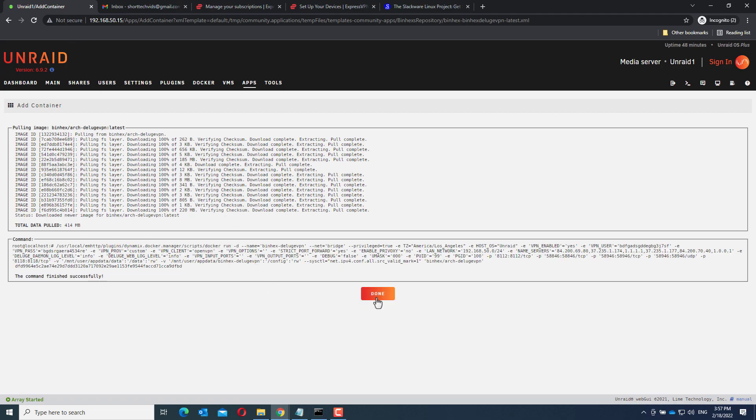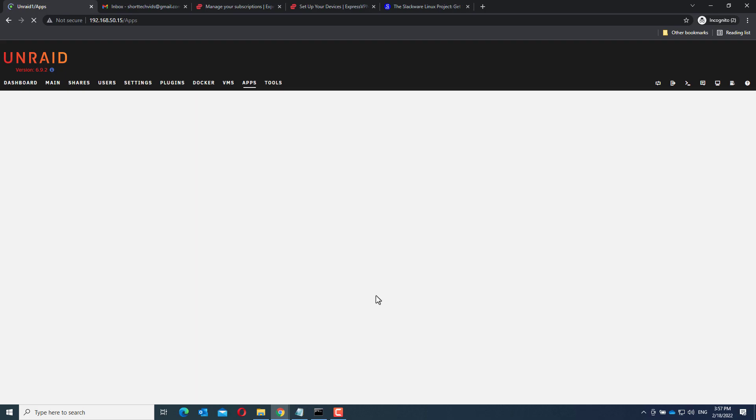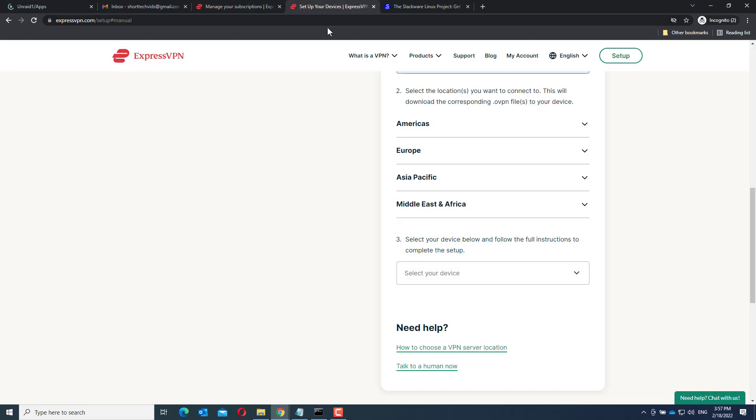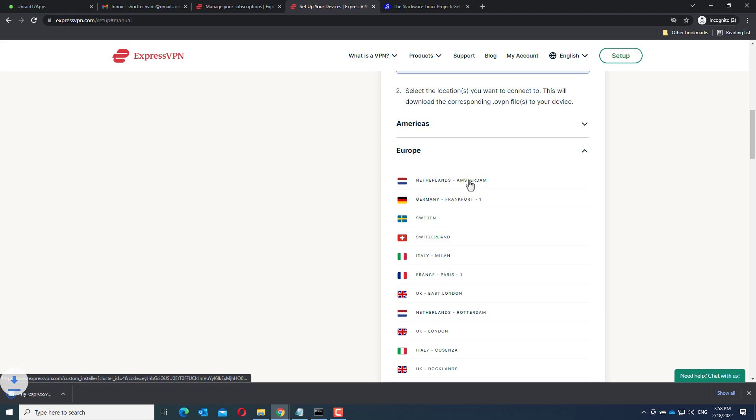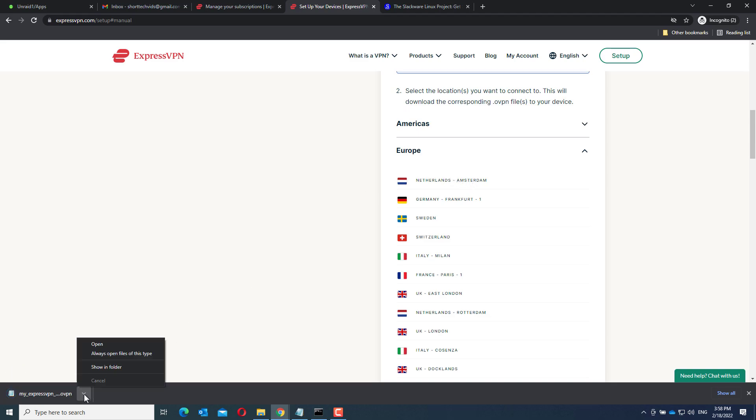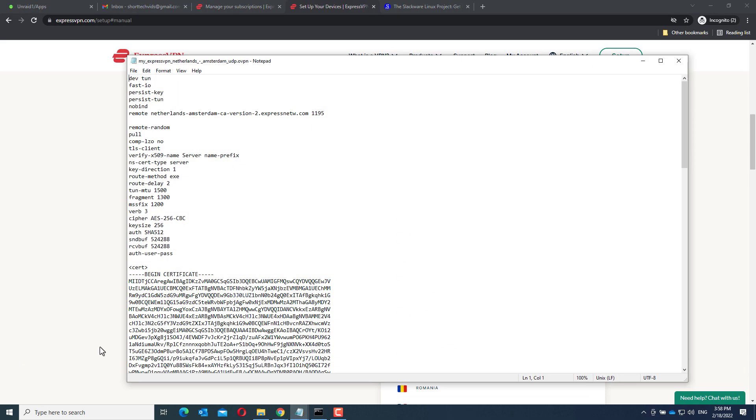Click Done and go back to ExpressVPN. Now, download the OpenVPN configuration file, open this file, and copy the contents to the clipboard.